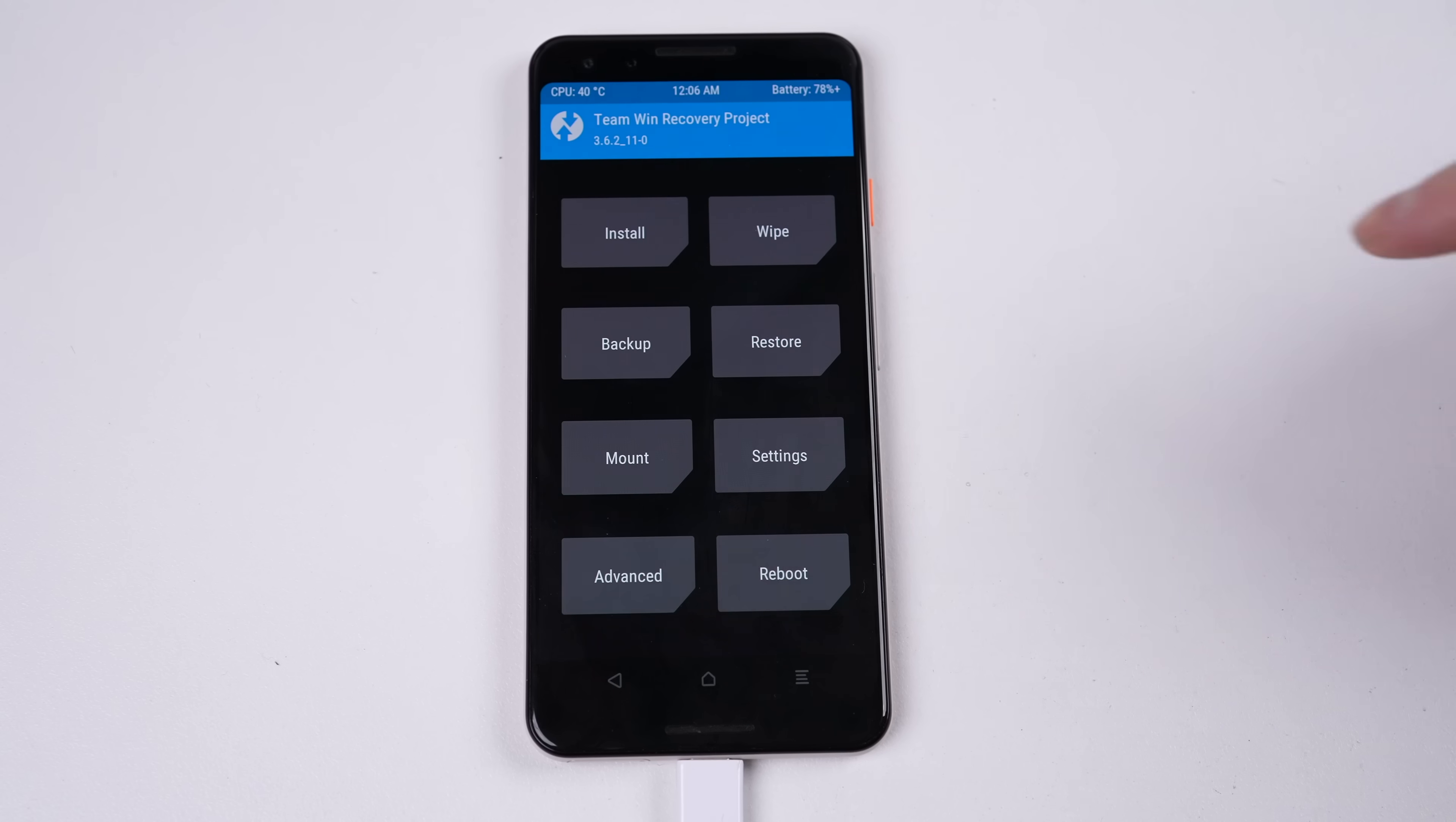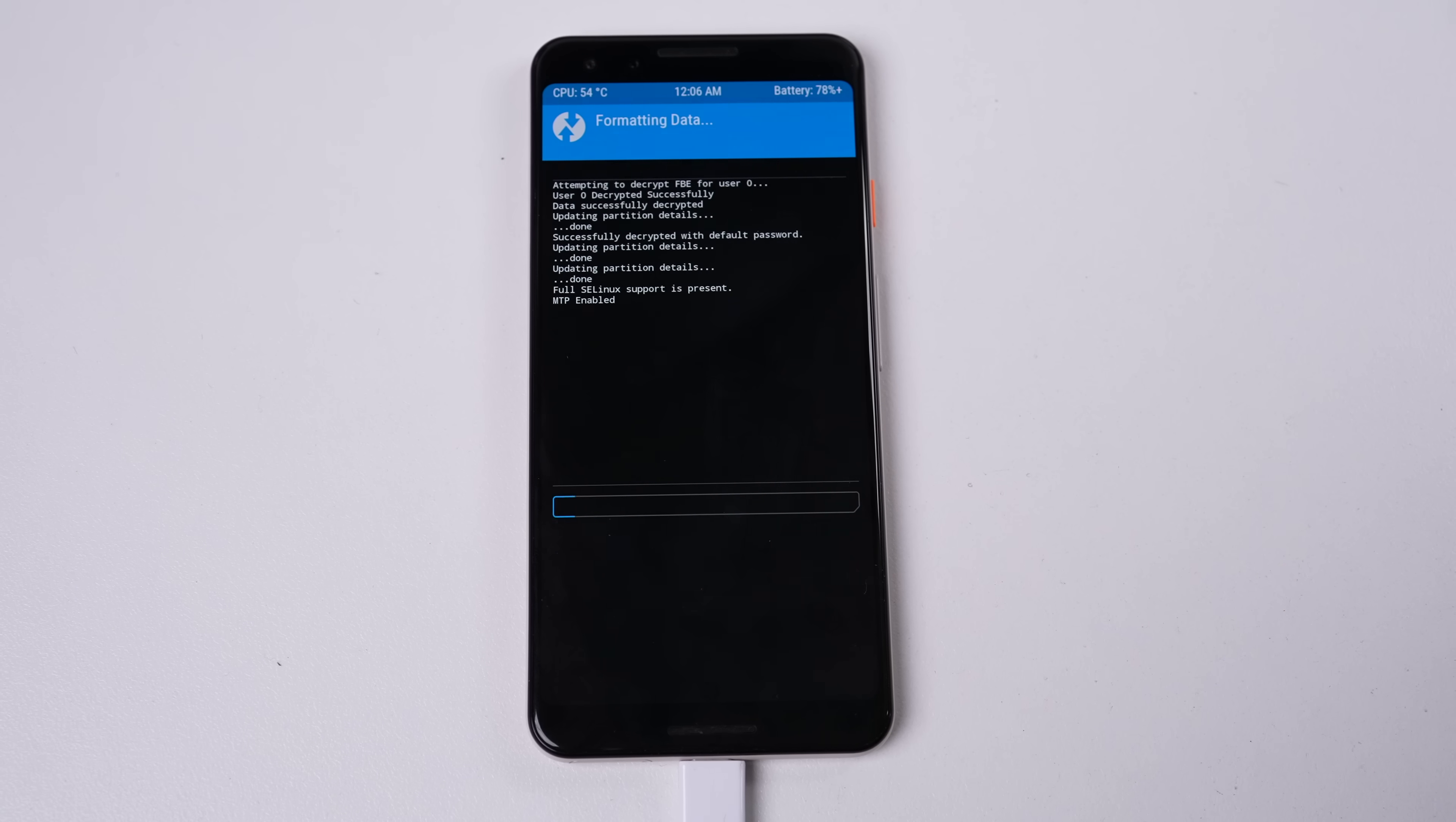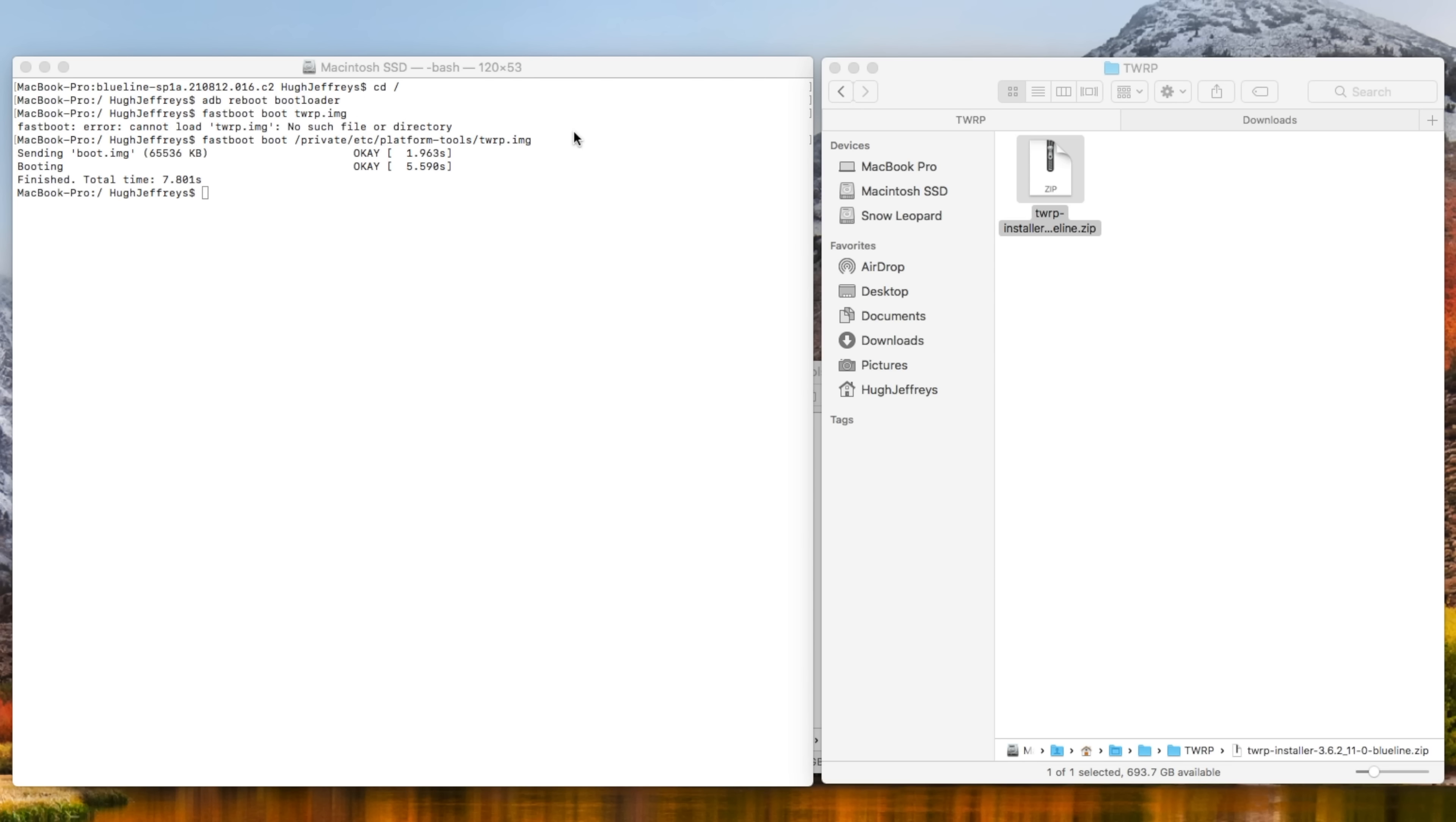Inside this custom recovery mode, I can format the data from the Wipe menu. After a few seconds, it's done and the phone is ready for the new ROM, which I'll need to copy across.